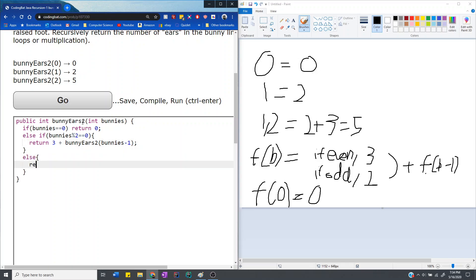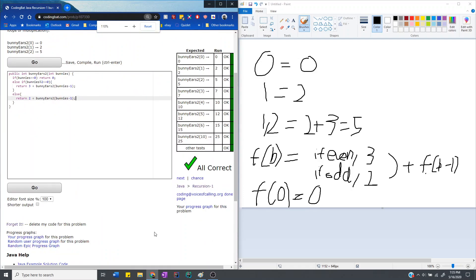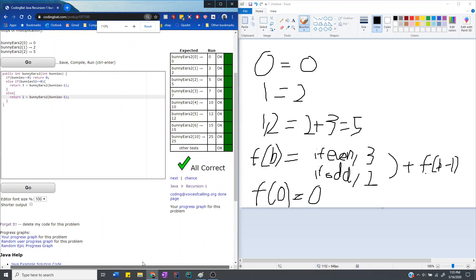And if it's odd, that means that we return 2, because each odd bunny has 2 ears, and then we return whatever is left. So if we run that, it should work.